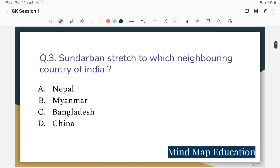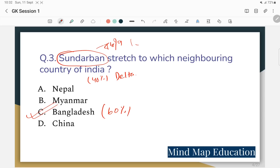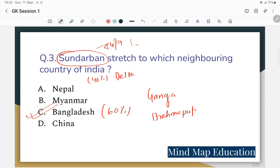Question 3: Sundarbans belongs to which neighboring country of India? Sundarbans — why is it like a delta? Sundarbans is a delta formed by the Ganga and Brahmaputra rivers.